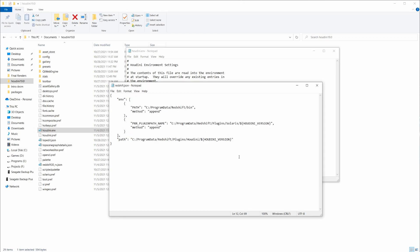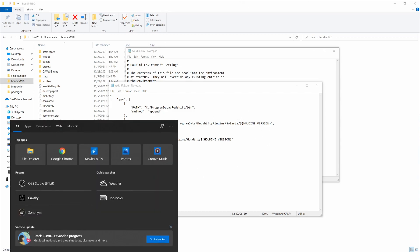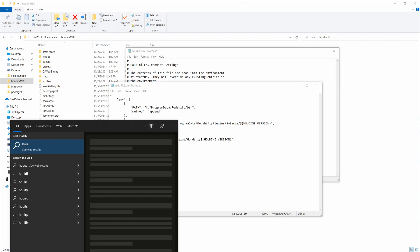But if you set up the Houdini version dollar sign inside those curly brackets, you can see that it will just load up perfectly with whatever version you have installed.